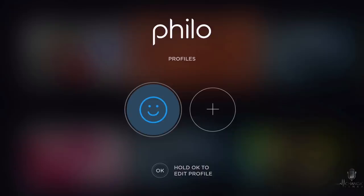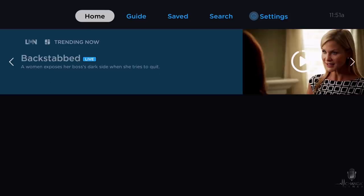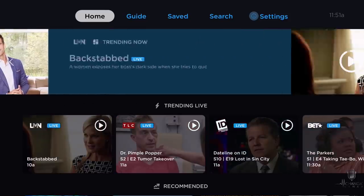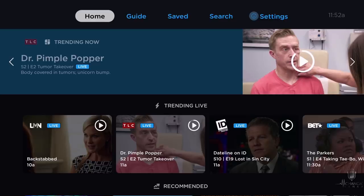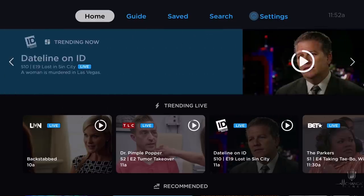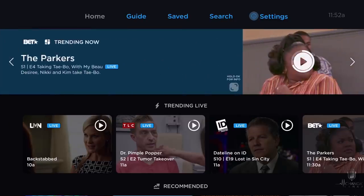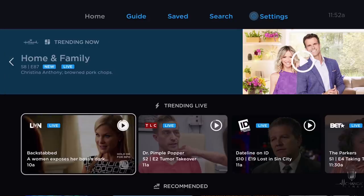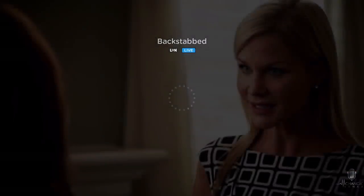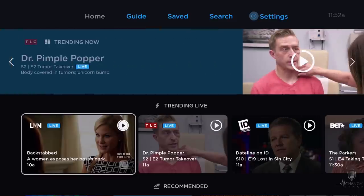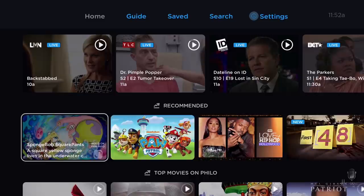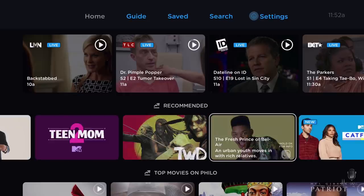Once you sign in or start your free trial, you're going to have your profiles. If you already use streaming services, it's going to look pretty familiar as far as the layout goes — they all have a very similar interface. Underneath each tab you're going to have your trending now, and below that your trending live. So if you want to check out what's playing on LMN right now, you can click on it and it'll start to play quickly. Underneath your trending live, you have recommended options you can scroll through.